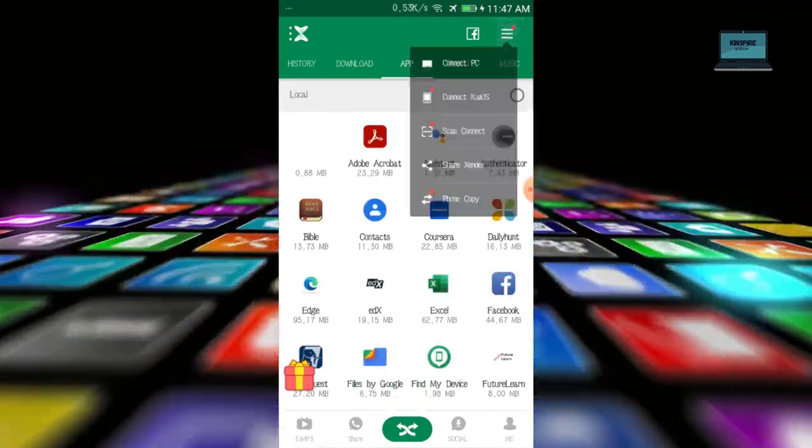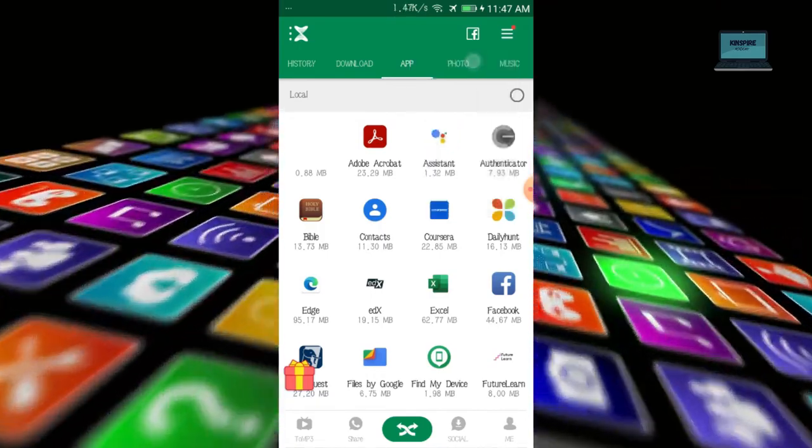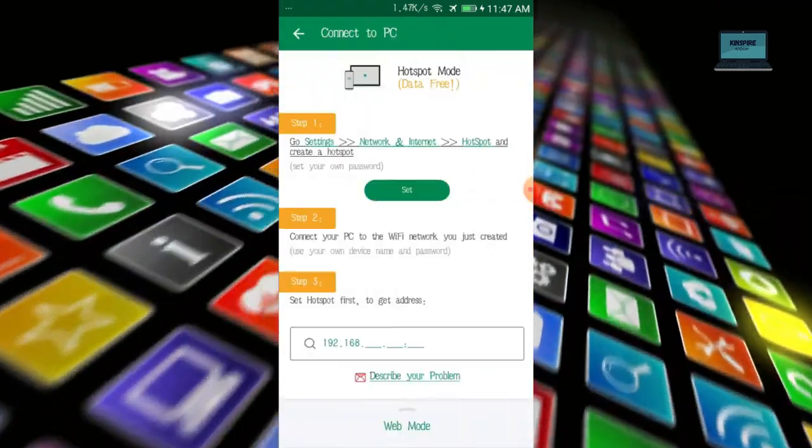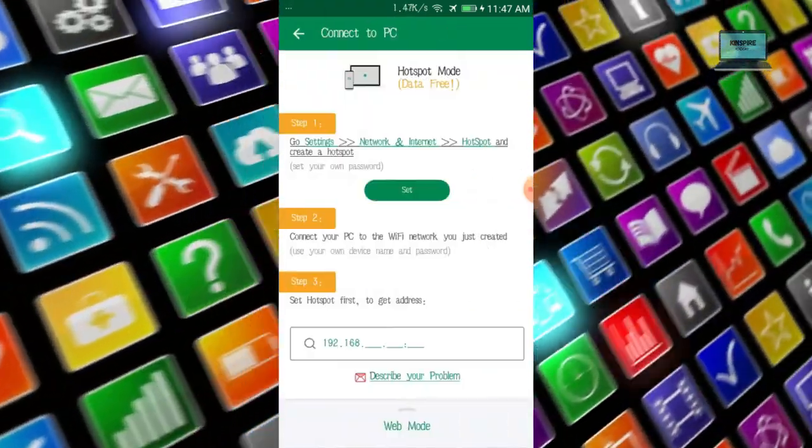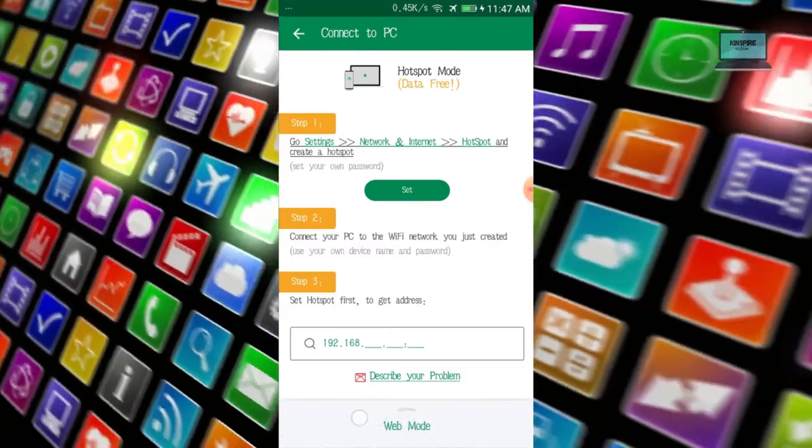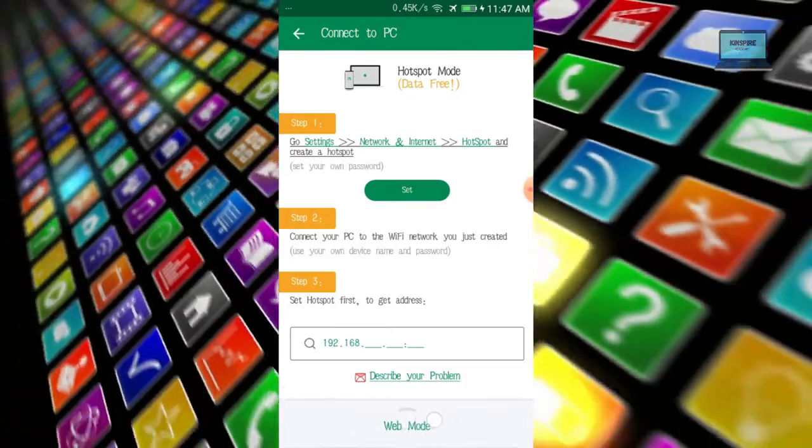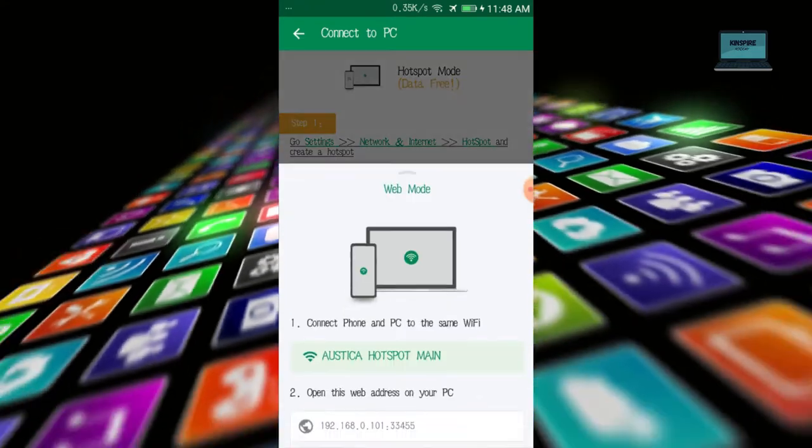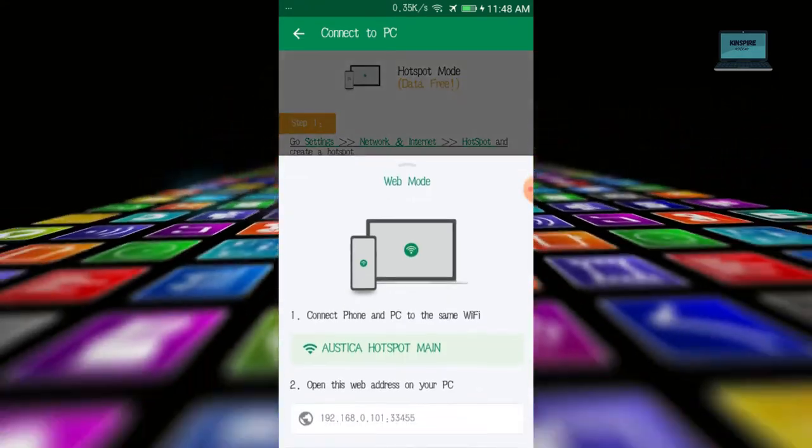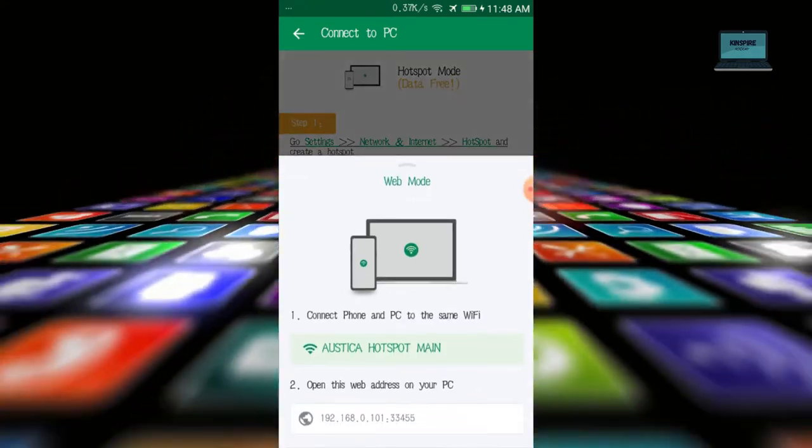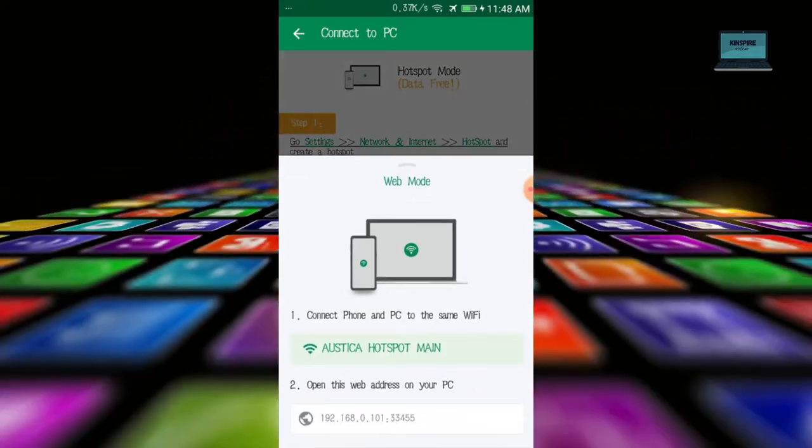Now you see hotspot mode and below it towards the side you see what they call web mode. So you just lift it up and you see that it says connect PC and mobile phone to the same Wi-Fi. But they are connected already.